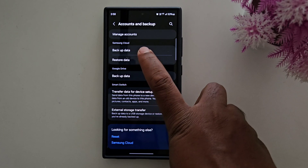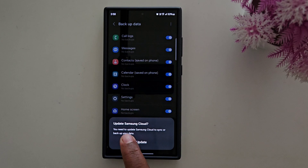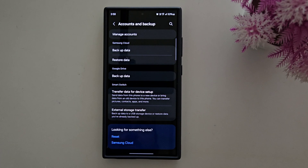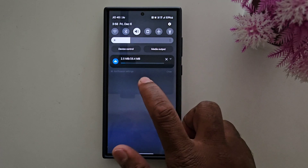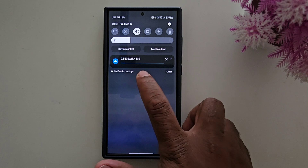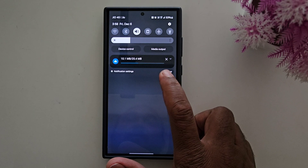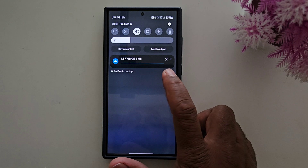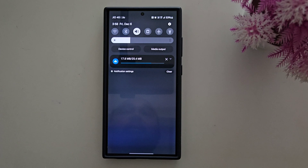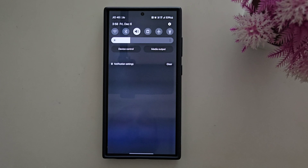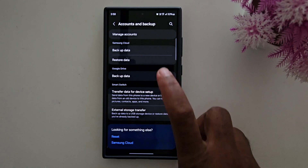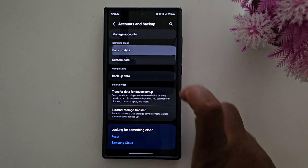Tap on Backup Data. Now update the Samsung Cloud — tap on Update. Make sure to update your Samsung Cloud application to use this. Wait until the application updates, and you can find the list of available options. Once updated, tap Backup Data again.